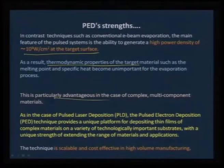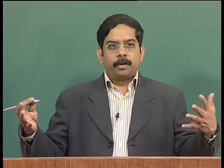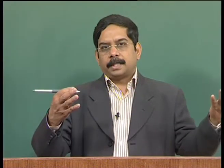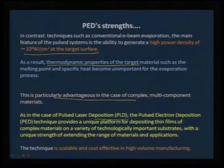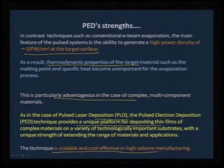This is particularly advantageous for complex and multi-component materials with more than two or three metals, which behave in a more friendly way with PED. As with PLD, PED provides a unique platform for depositing thin films of complex materials, making it very viable for applications and mass production. It is a scalable and cost-effective high-volume manufacturing process.